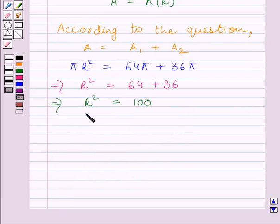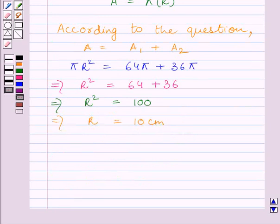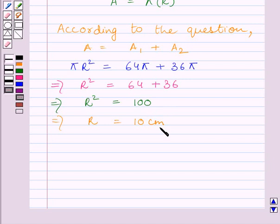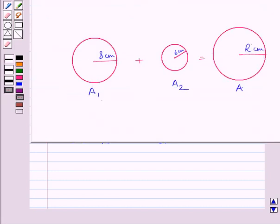Taking square root on both sides, we get r is equal to plus minus 10 centimeters. We know square root of 100 is equal to plus minus 10. We will neglect the negative value of r since radius cannot be negative. So neglecting the negative value, we get r is equal to 10 centimeters. Thus, the radius of this new circle is equal to 10 centimeters.